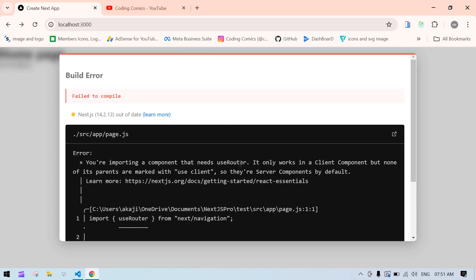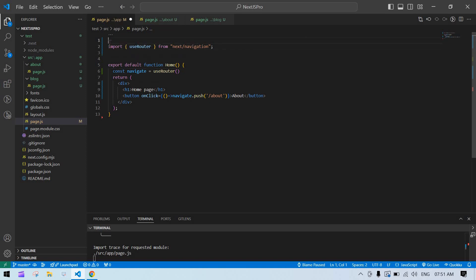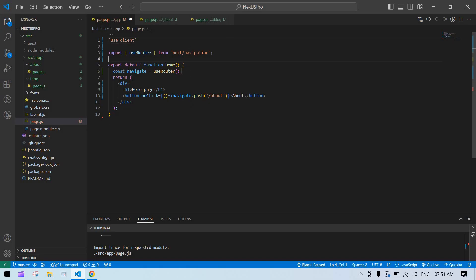It should show an error, because when using the App Router, the component is considered a server-side component by default. These functions are used on the client side, so we need to add 'use client' at the top to mark this component as client-side rendering. If we add that directive, it will be considered client-side rendering by default.